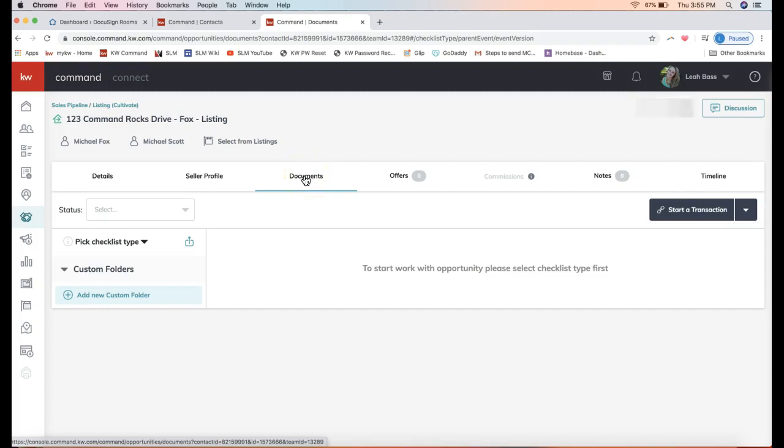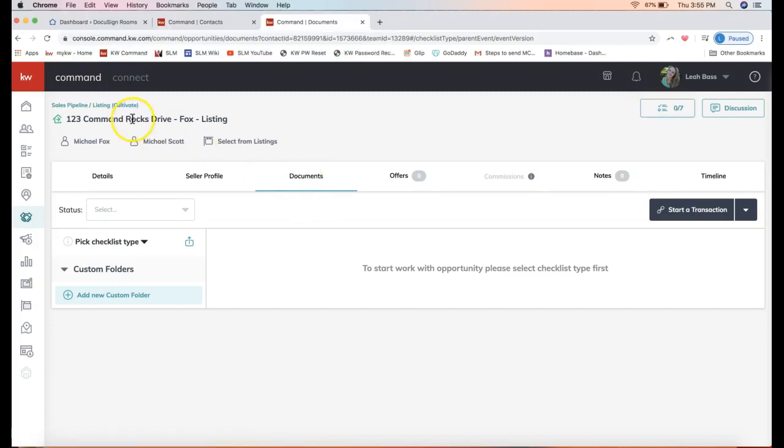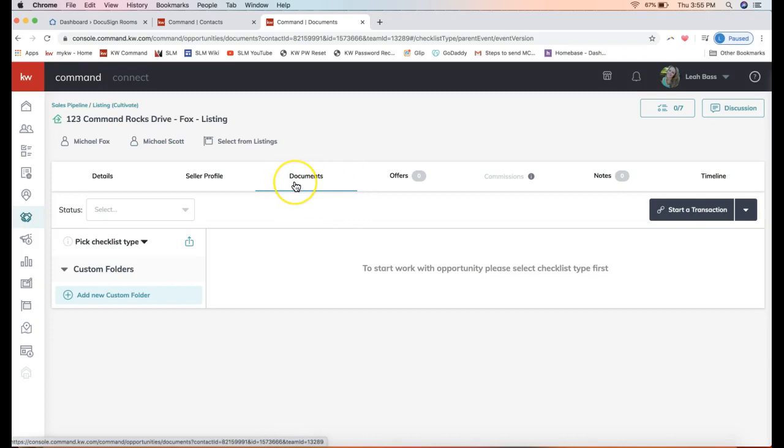The next step that you'll probably want to do is access either DocuSign or DotLoop from your opportunity to get your form signed. That next step would be found in the document section of your opportunity. If I lost anyone, we are just clicking on your opportunity name, and then you'll be able to select the documents option on this toolbar.